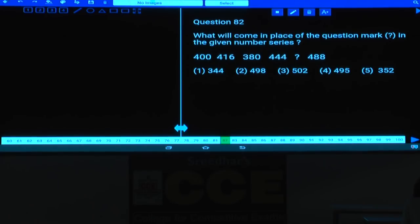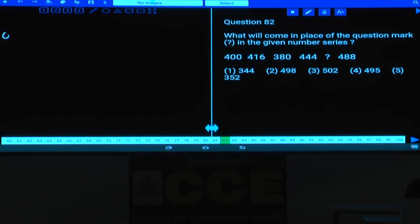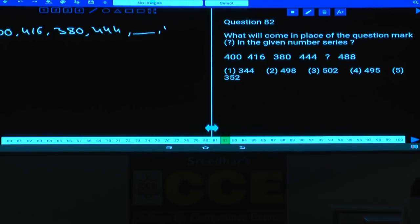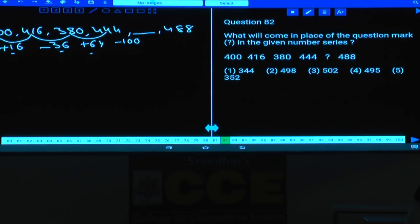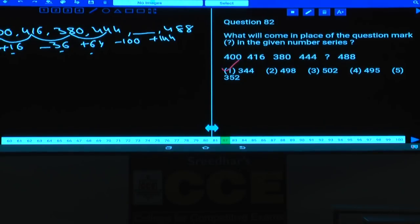Question 82: The series 400, 416, 380, 444, blank, 488. Differences are +16, −36, +64, −100, +144 — these are squares of even numbers (4², 6², 8², 10², 12²) added and subtracted alternately. 444 minus 100 = 344. Answer: choice 1 (344).